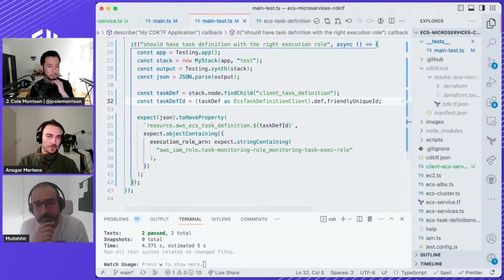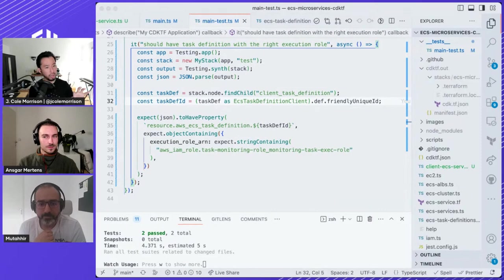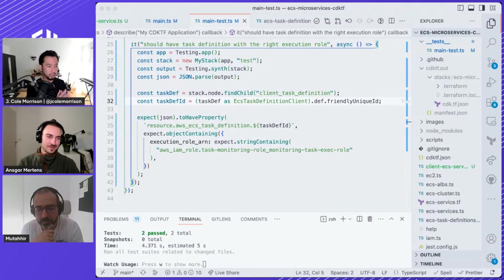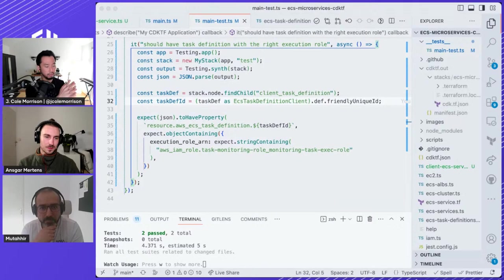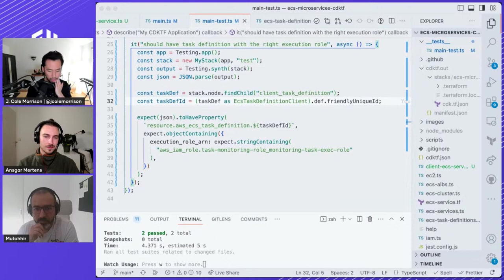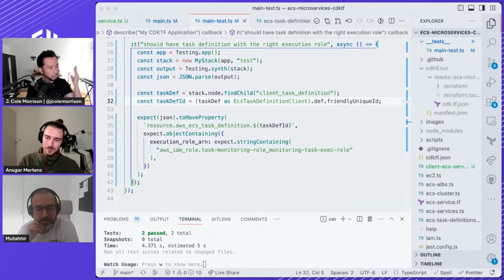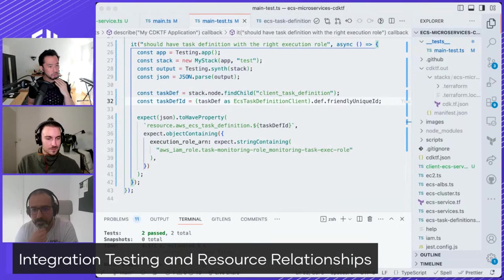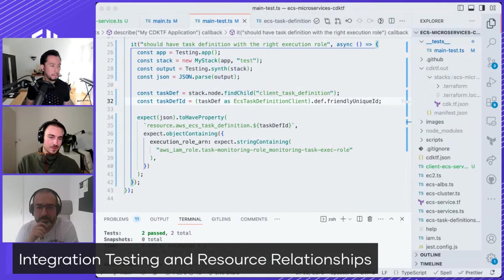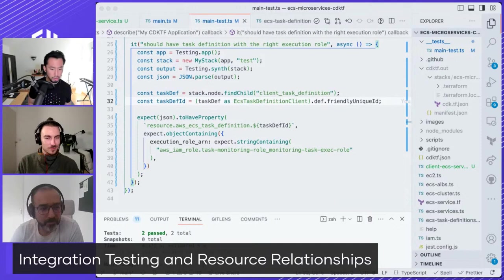The key difference between pre-synth and post-synth: in integration testing you're getting the opportunity to test the finalized Terraform-compliant JSON before piping it through to actual Terraform — with all those relationships built in. That wraps up integration testing and resource relationships. You're getting to test a more integrated experience of your entire codebase, all synthesized together. Let's move on to the third type of testing.